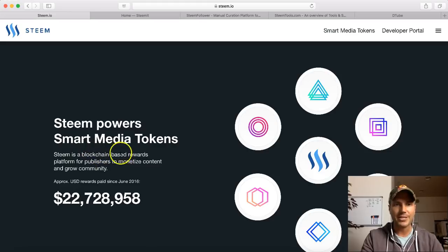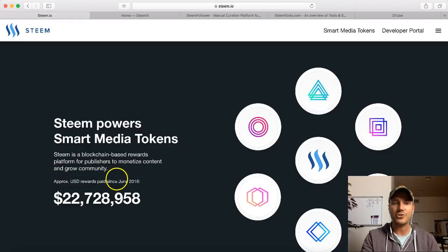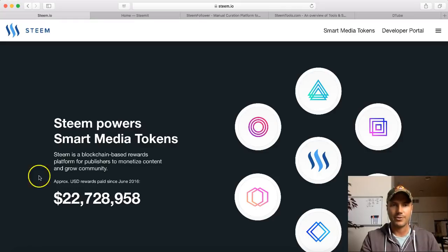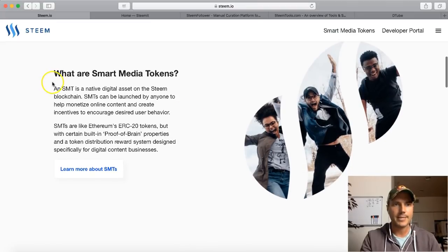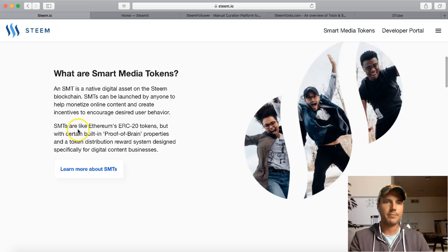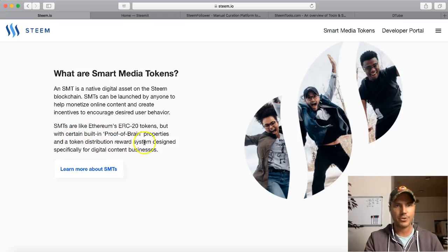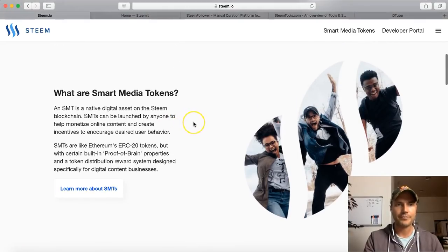Steem is a blockchain-based rewards platform for publishers to monetize content and grow a community. The approximate USD value of rewards paid since June of 2016 is over $22 million. So what are Smart Media Tokens - SMT? An SMT is a native digital asset on the Steem blockchain. SMTs can be launched by anyone to help monetize online content and create incentives to encourage desired user behavior. They're like Ethereum's ERC-20 tokens, but with certain built-in proof-of-brain properties and a token distribution reward system designed specifically for digital content businesses.